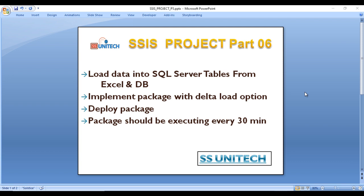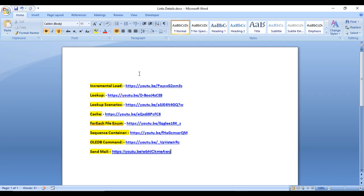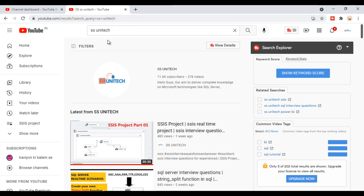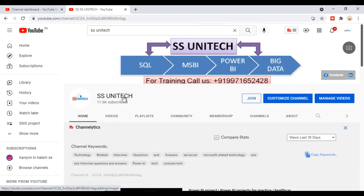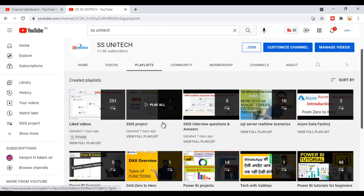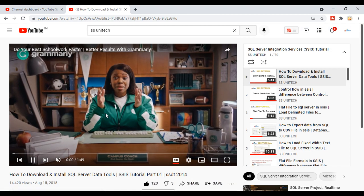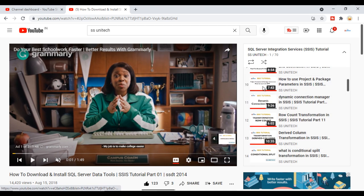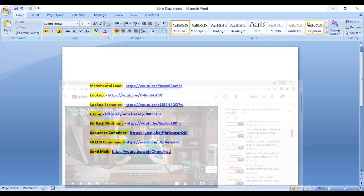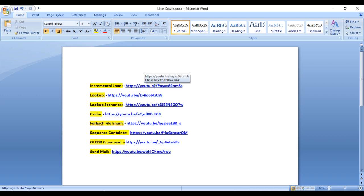Before going forward, if you haven't watched the videos in the SSIS tutorial series, I strongly recommend watching all of them — especially incremental load, lookup transformation, lookup scenarios, and cache transformation. All these videos are required for this video. You can search for SSUniTech on YouTube, go to the playlist for SSIS Tutorial — about 70 videos are available there. I will also provide direct links in the description of this video.